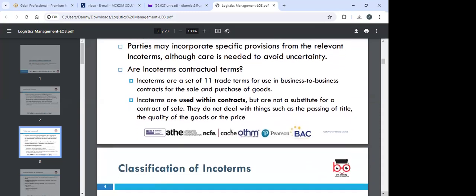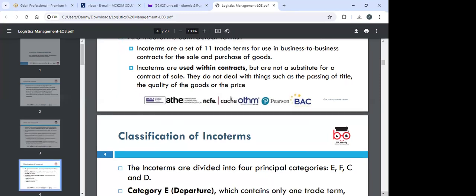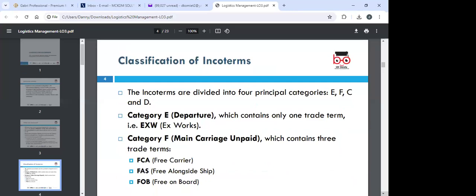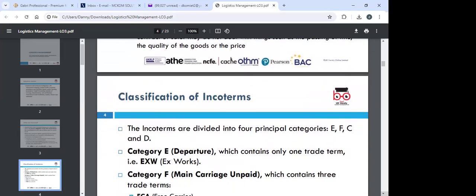Incoterms are a set of living trade terms for use in business-to-business contracts for the sale and purchase of goods. They are used within contracts but are not substitutes for contracts of sale. They do not deal with things such as passing of title, quality of goods, or the price — they are concerned with time of delivery and transfer of the goods.